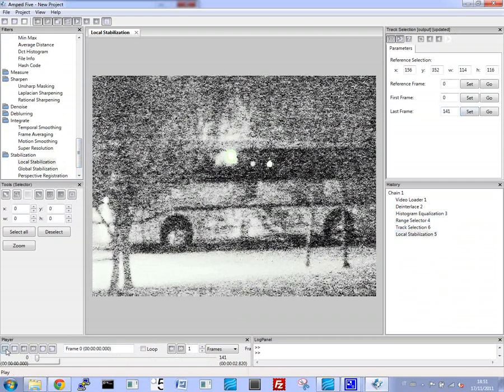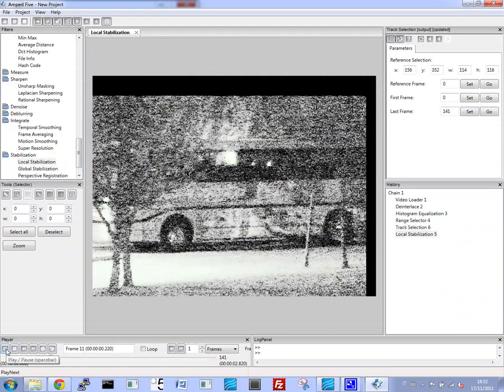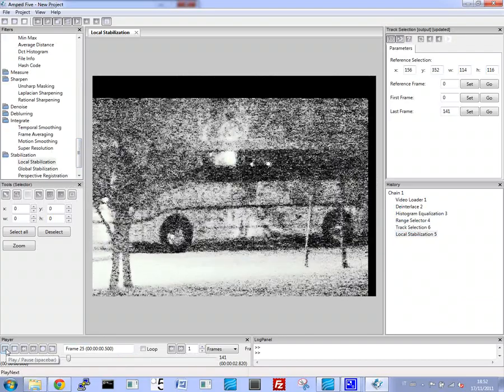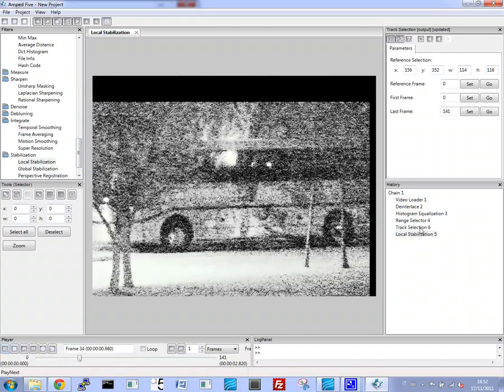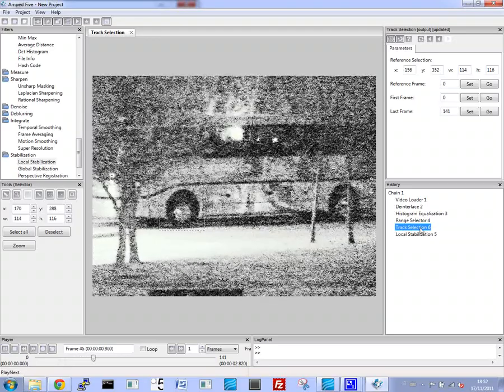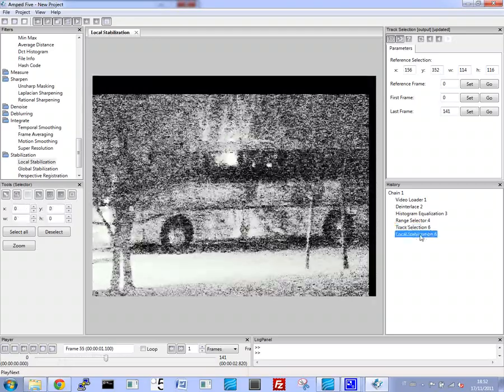Here's the result of our stabilized video. You can see an improvement, and basically all the frames follow the same, where the bus is in the same position.